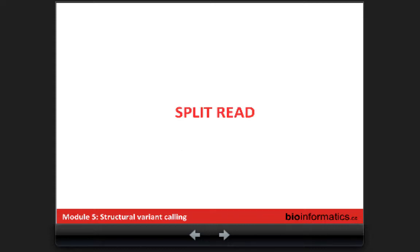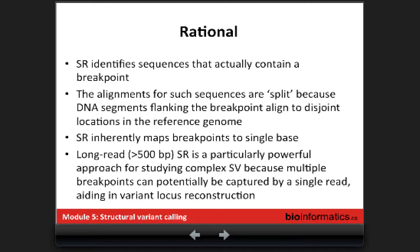One of the strengths is that almost all types of variants could be detected. The second method is the split read. The idea of the split read is to identify reads that contain the breakpoint. When we use the paired read we were trying to find fragments that contain the breakpoints; here the split read tries to find individual reads that contain the breakpoints. Some reads will be correctly mapped, but reads directly over the breakpoint will have trouble mapping.